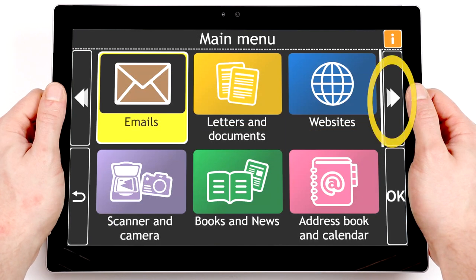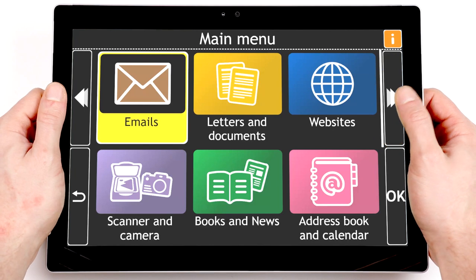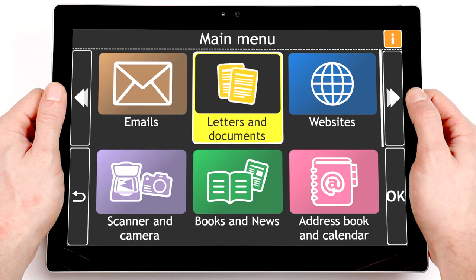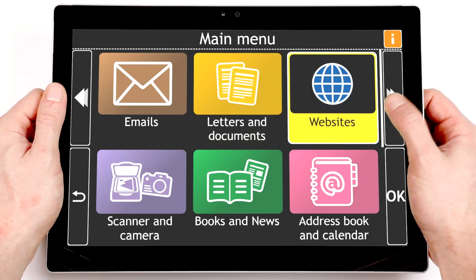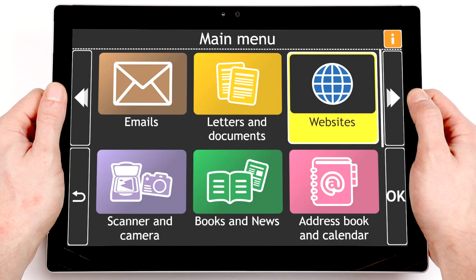The Next button on the right edge moves you to the next item on the screen. Letters and Documents, 2 of 10. To write a new letter or document, select this option. Websites, 3 of 10. To visit websites, select this option.